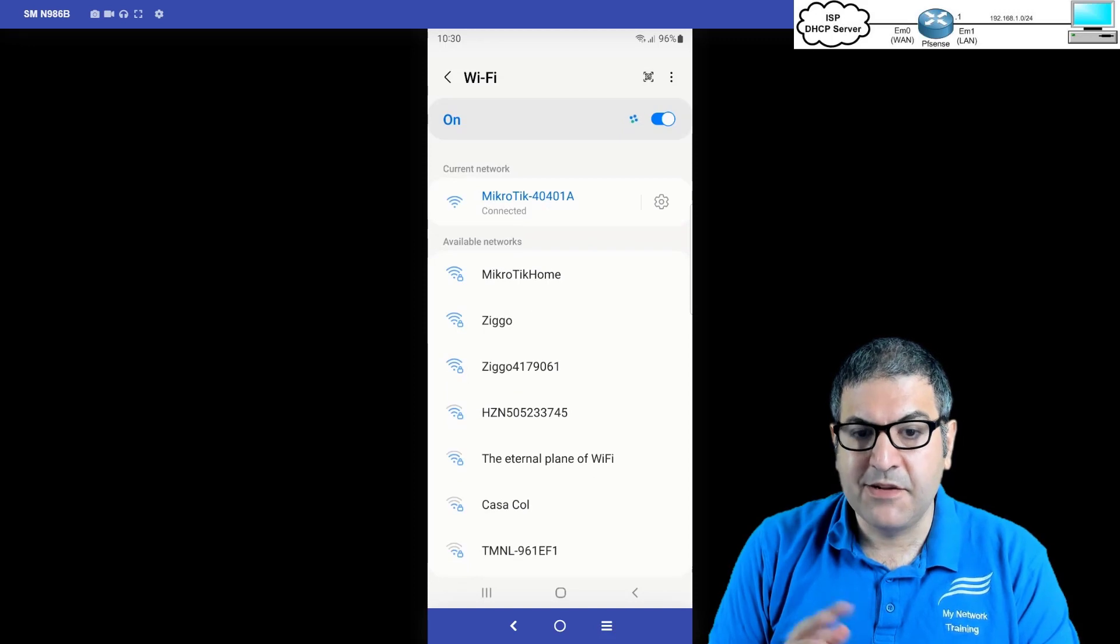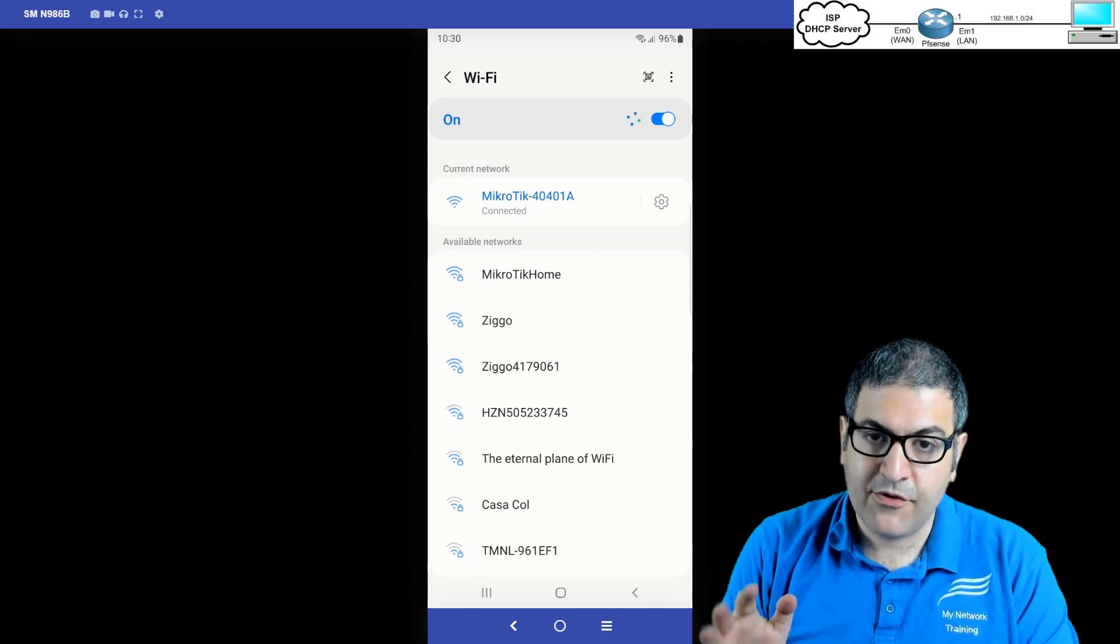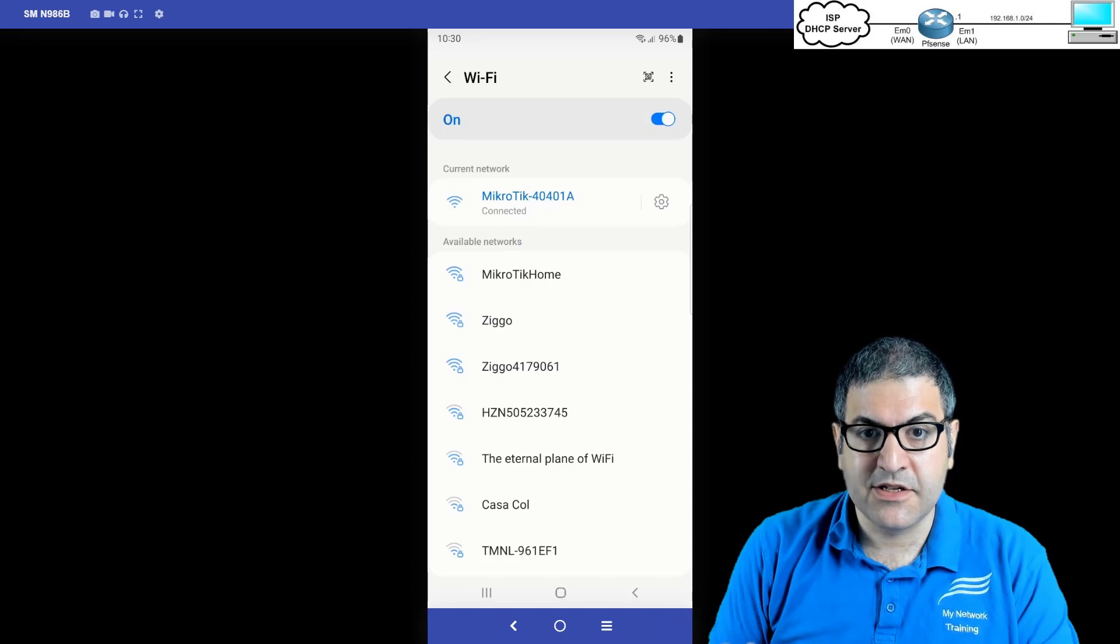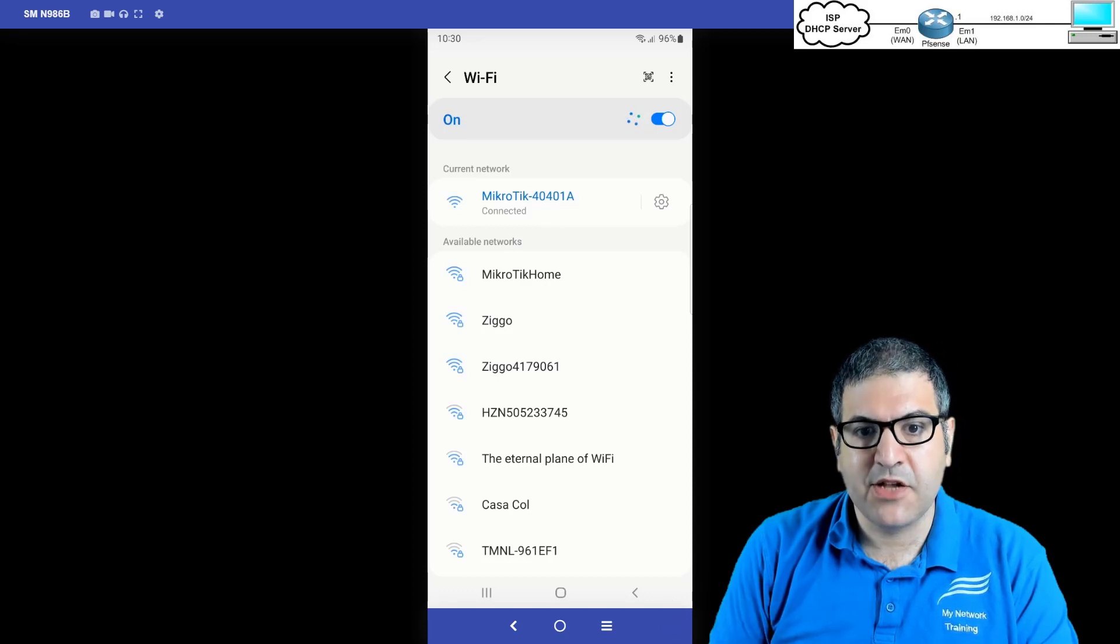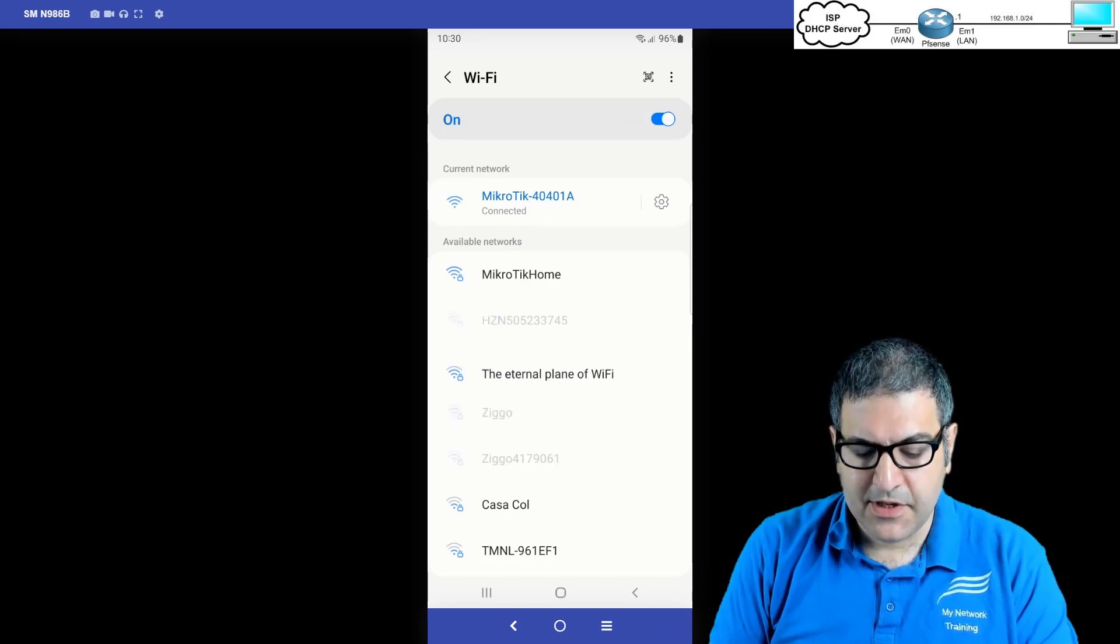I didn't put a password because that's a lab. Of course, if you are doing this on a real scenario, please put a password on your wireless. So now you can see I'm connected. Very good.